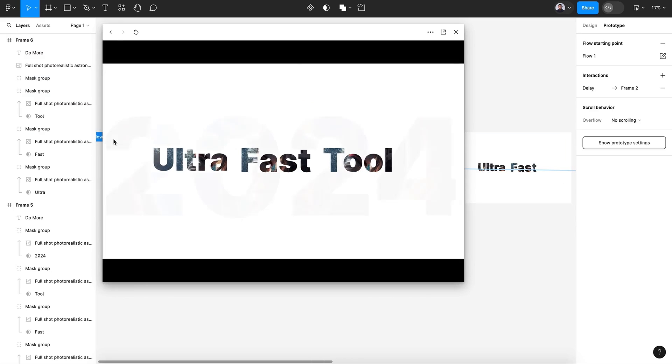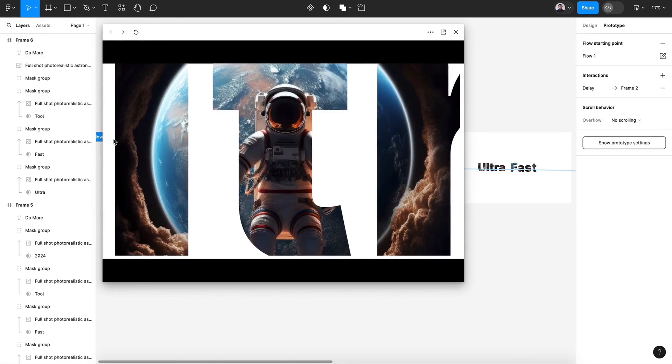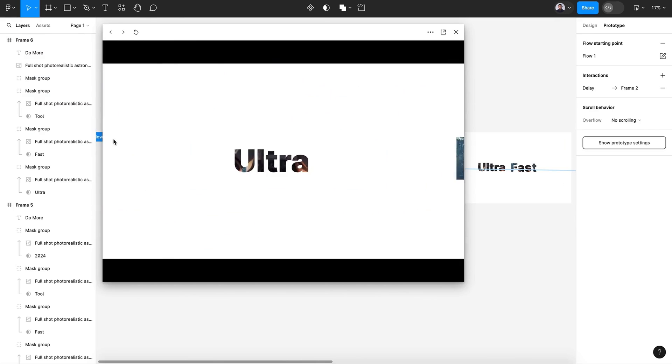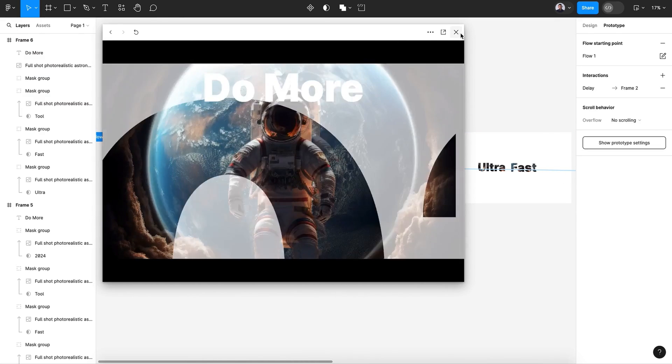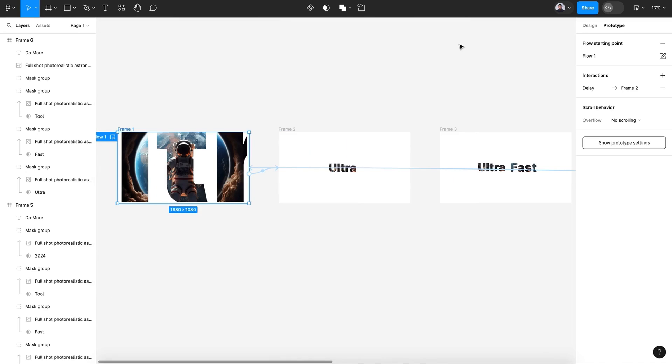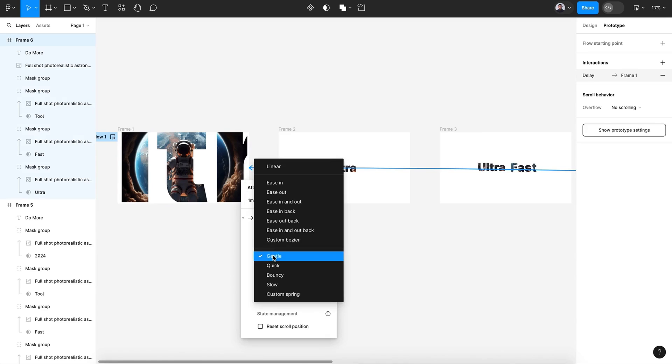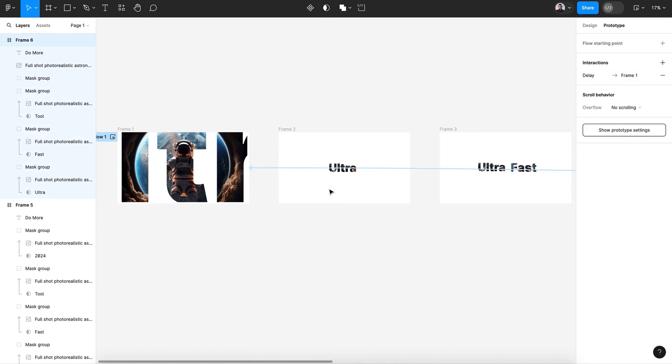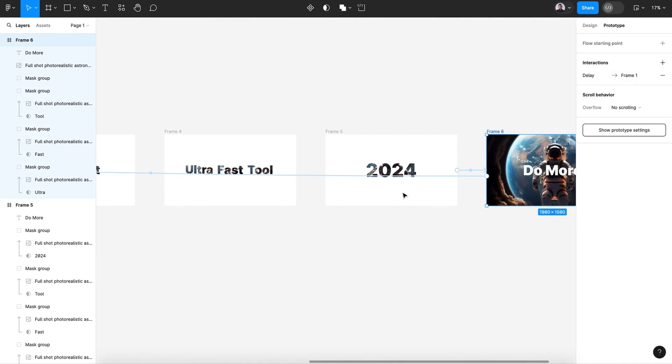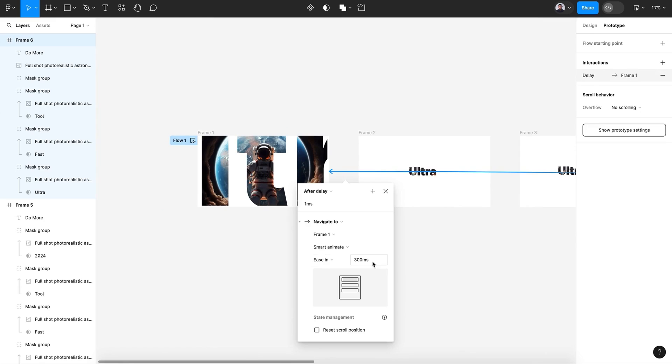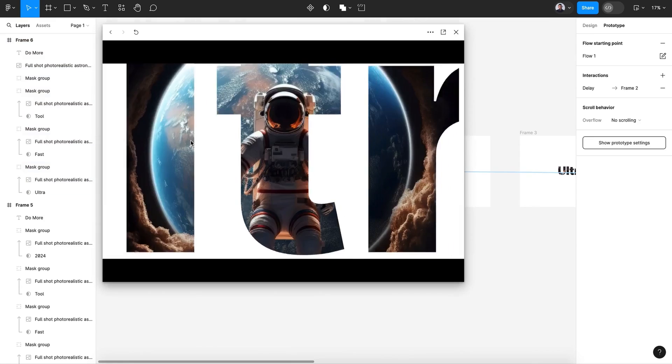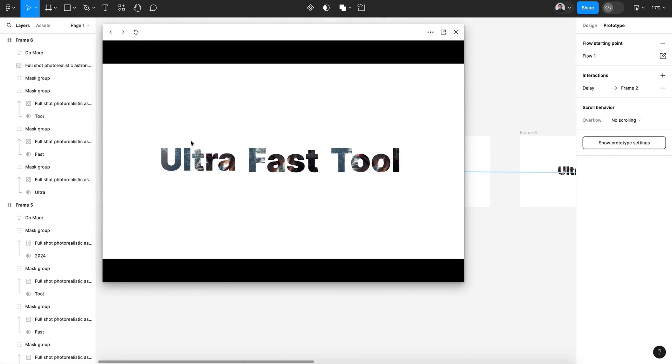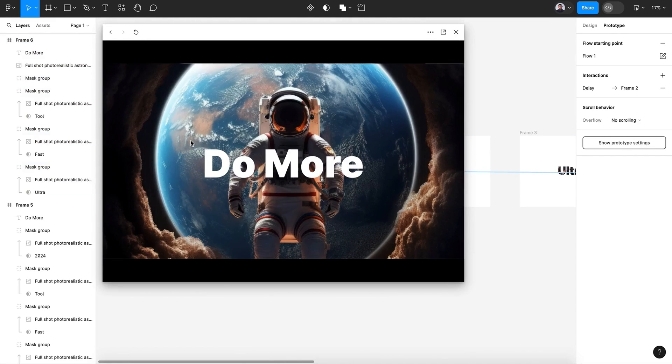Let me change this from gentle to ease in. So the last screen with the first screen must be ease in and 500 millisecond so we'll have a smooth animation transition.